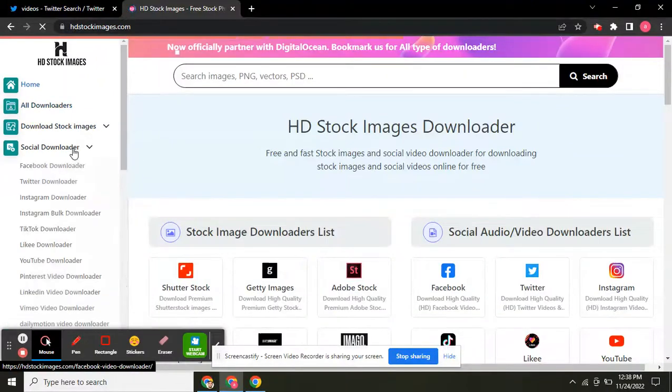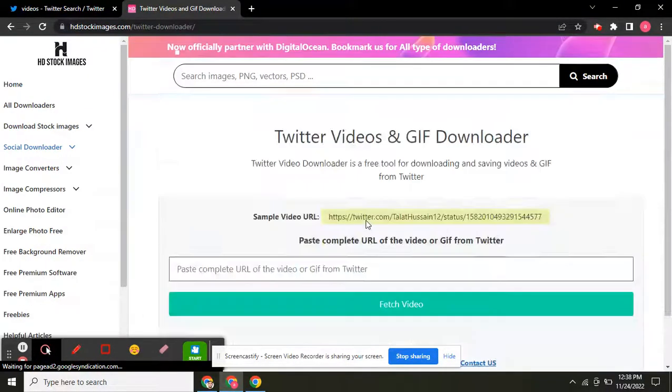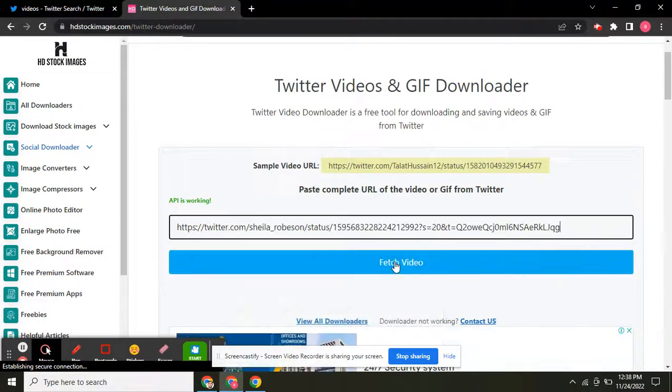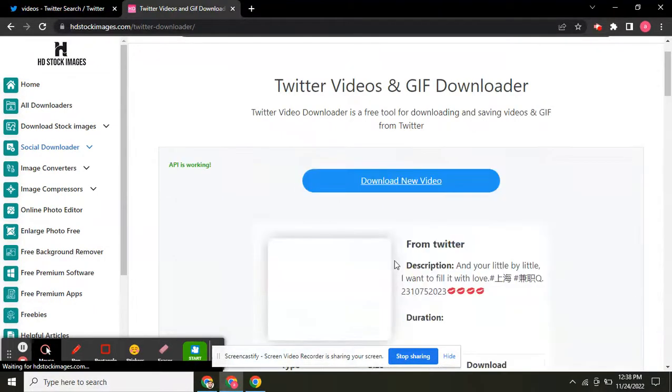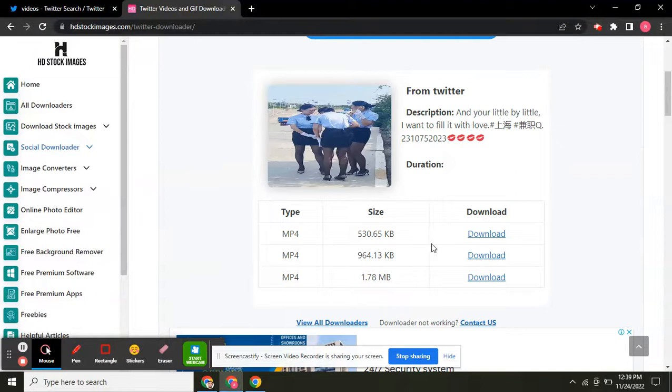Click on Social Downloader and click on Twitter Downloader. Paste the link here and click Fetch Video. We will see there are a lot of options that we can choose.